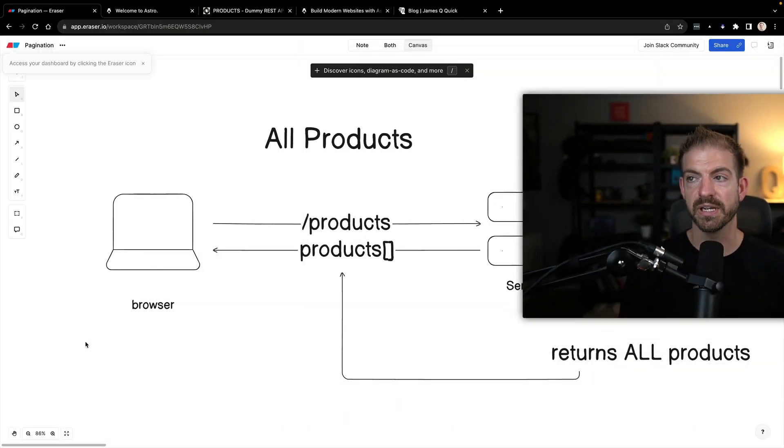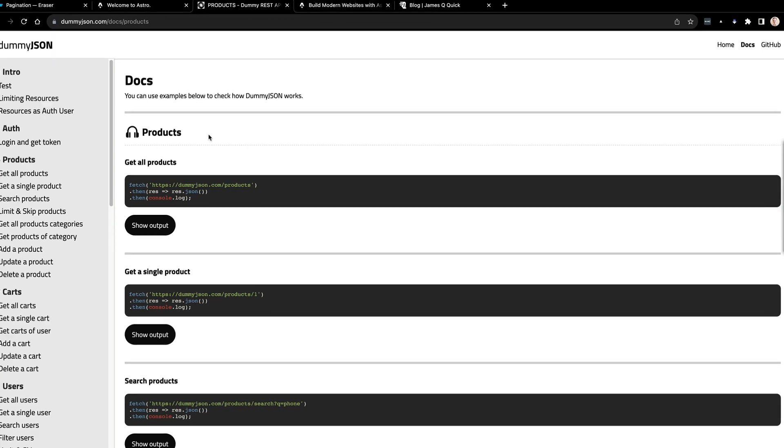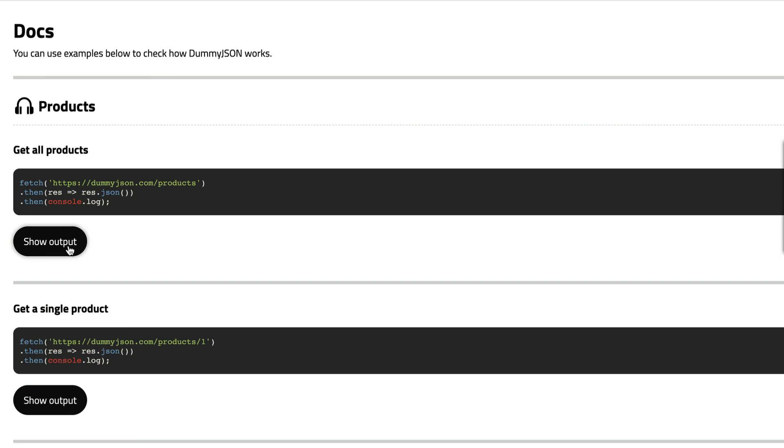So we'll walk through a diagram of what pagination is and how it works, and then I'll show you a couple of different examples of how to incorporate this into a project that you build. Let's move over to our diagram and start with the idea of working with products.